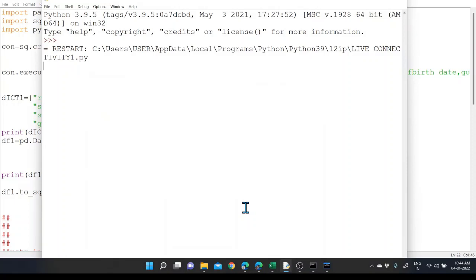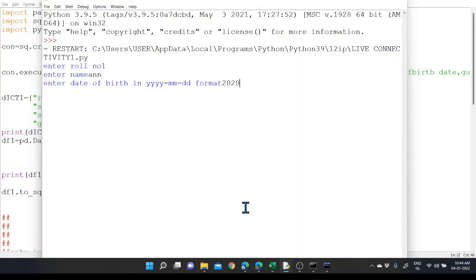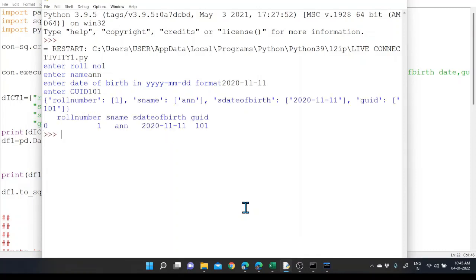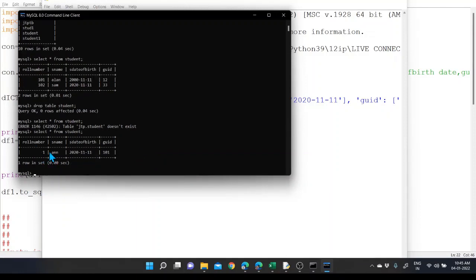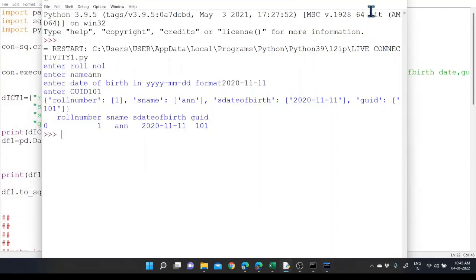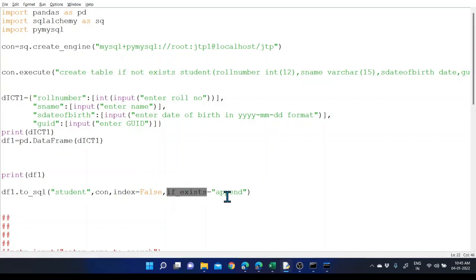Now I'm executing this code. It asks for the roll number, name, date of birth, and grade, which I provide. After execution, we verify by running SELECT * FROM student in MySQL, and we can see that the data has been successfully inserted. This is the simple way to take values in a DataFrame and write them directly into a MySQL table. The remaining sections — how to display data and build a complete project — will be discussed in the coming video.